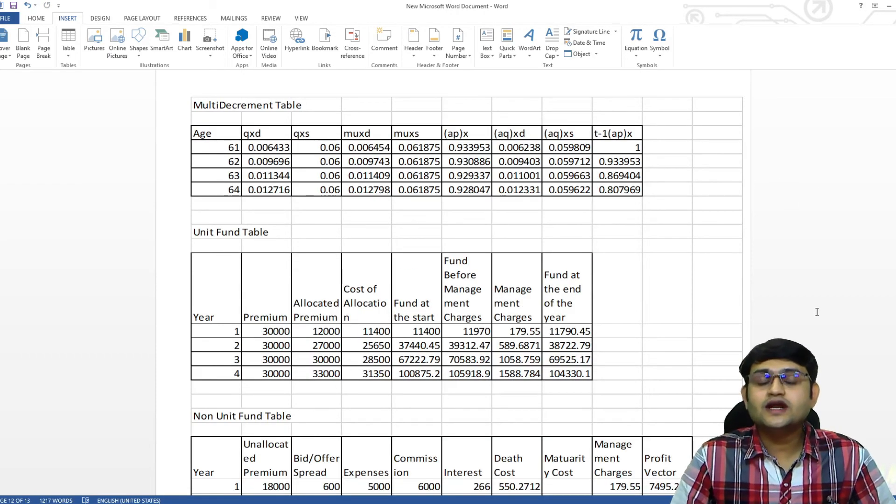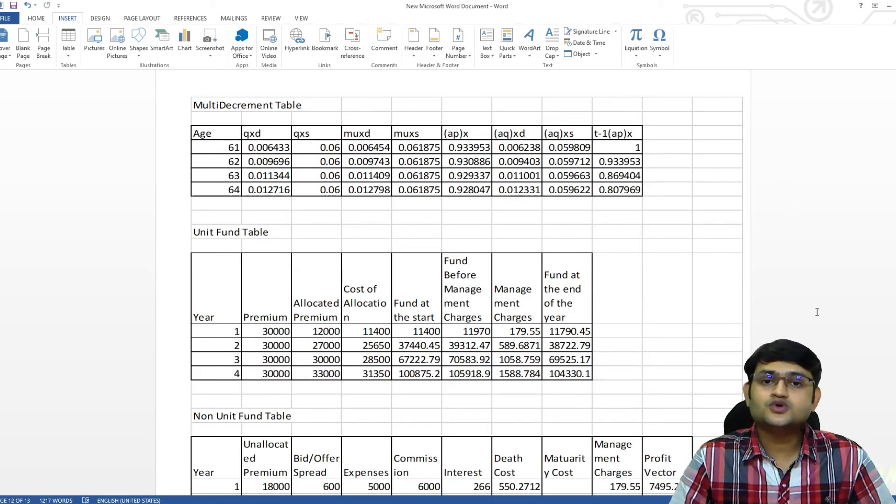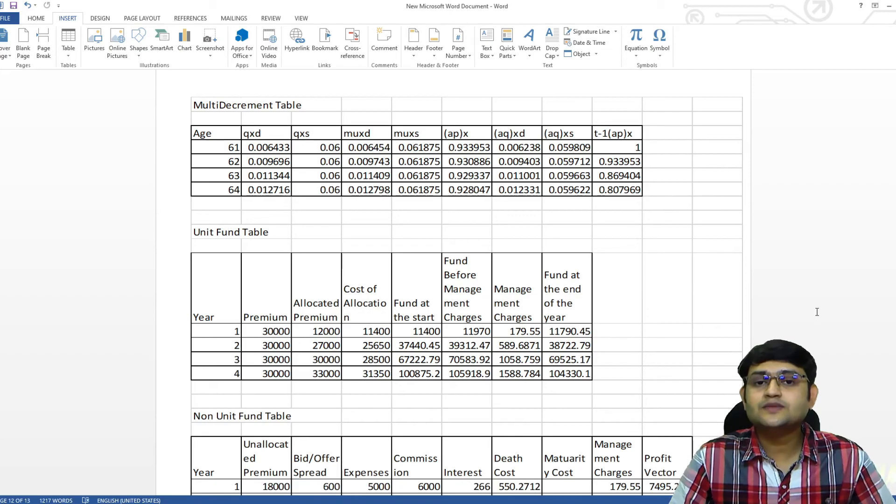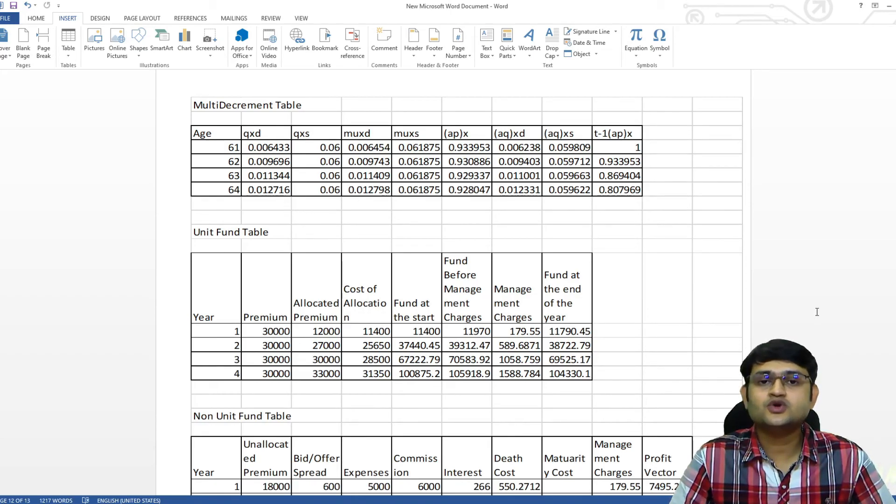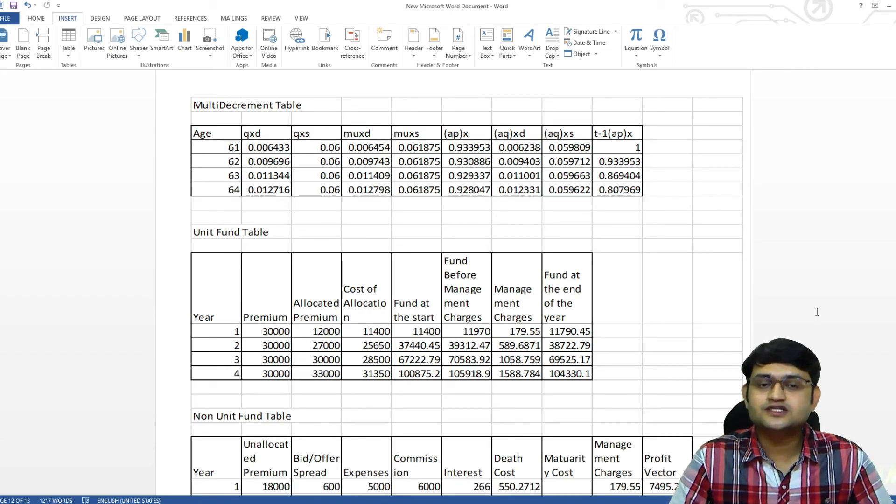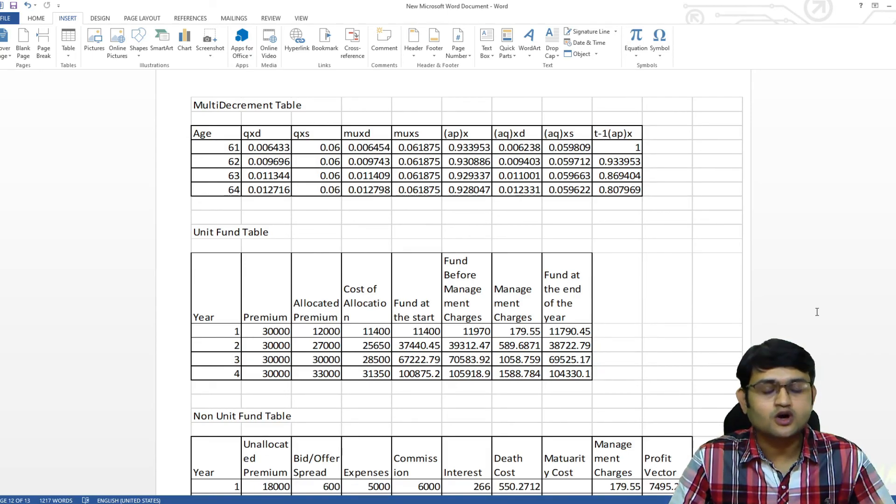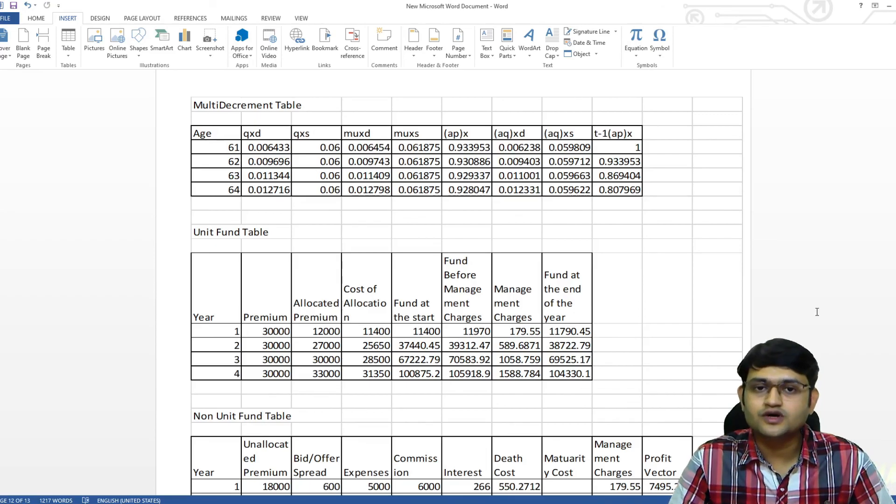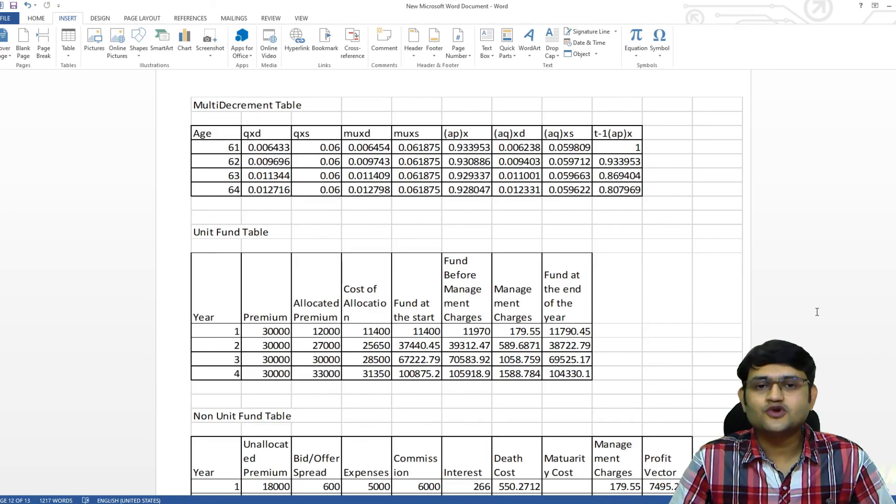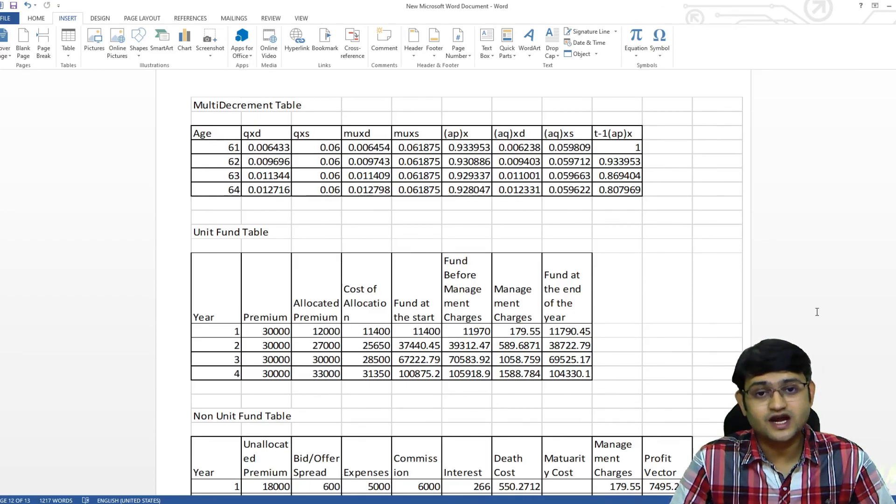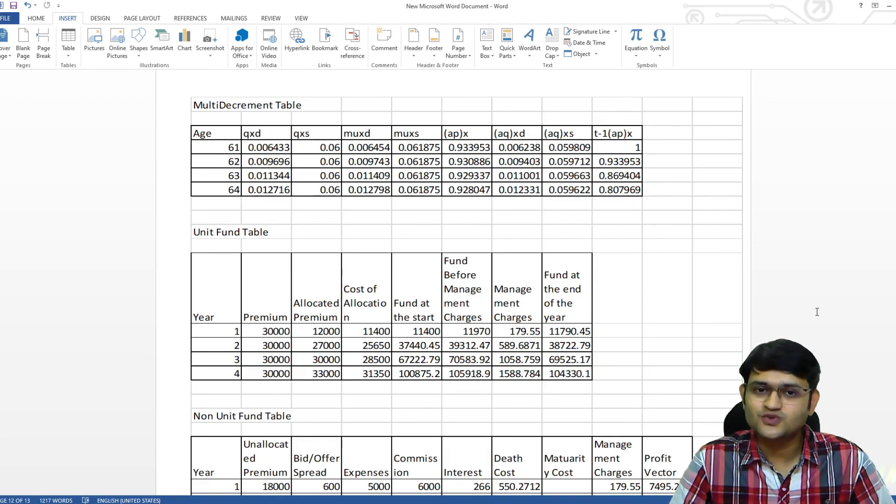For any doubts on how to solve other types of questions in Word, you can check out the playlist in the description below where I have taken examples of different chapters and solved it in Microsoft Word. If you like this video, please like, share and subscribe and I will see you in the next one.